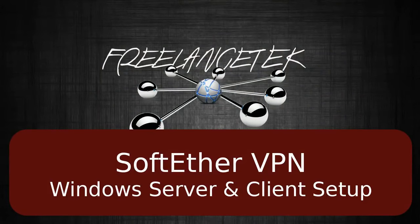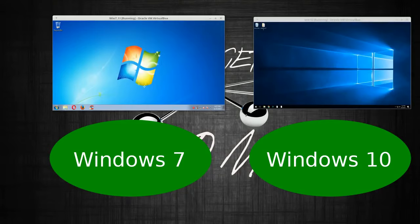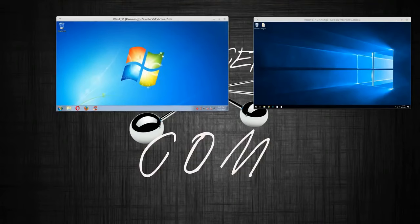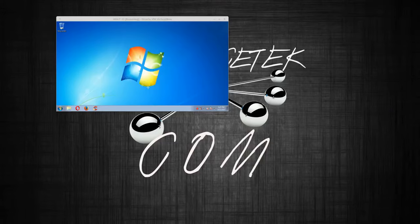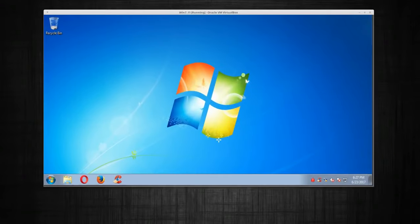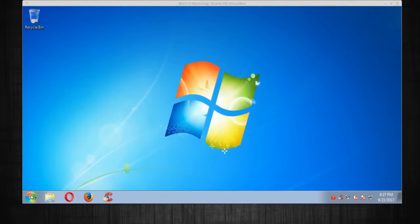Hello and greetings. In this video I'll show how to set up a SoftEther VPN. We're going to set up the server and the client. Over here I have a Windows 7 and a Windows 10 computer. We're going to set up the Windows 7 to be the server and the Windows 10 to be the actual client.